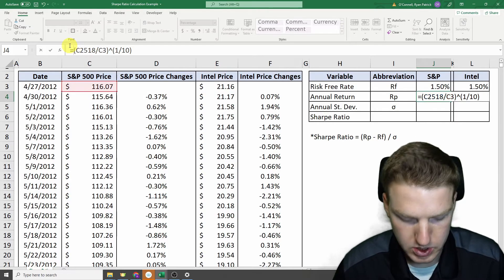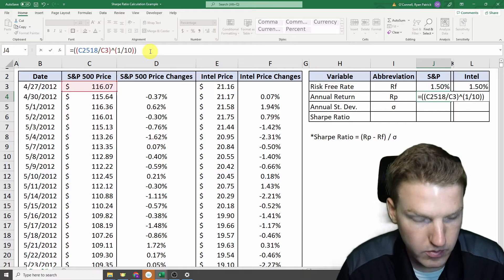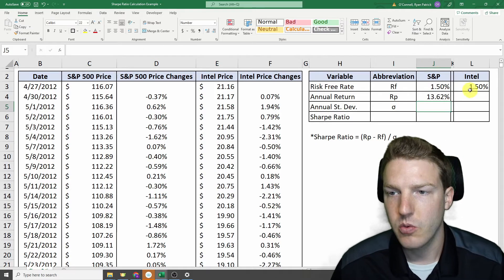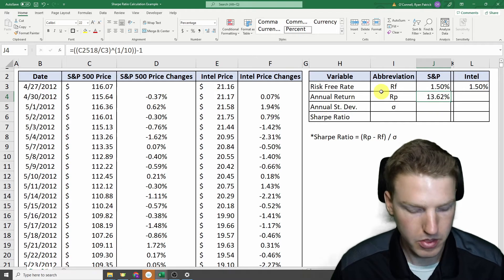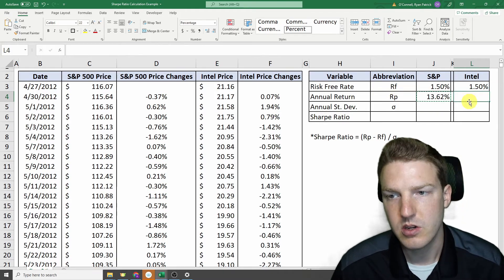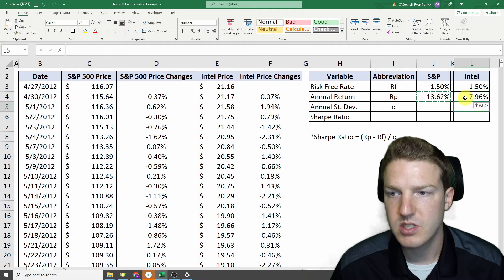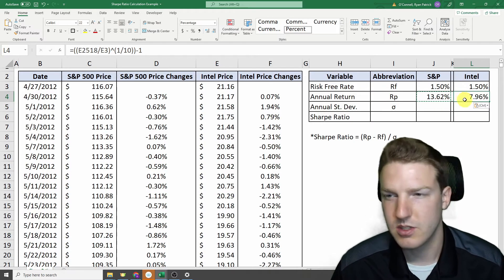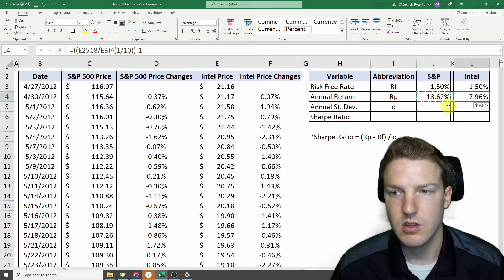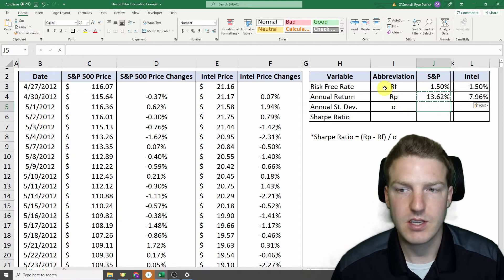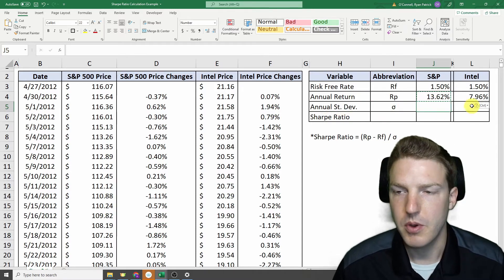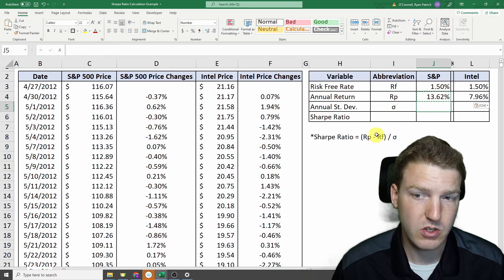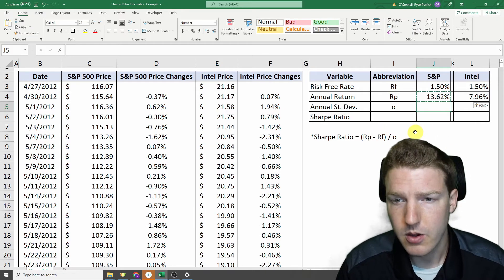So we'll just take that value to the power of 1 over 10. So we find that our annual return for the S&P 500 index is about 13.62% for the last 10 years, and then for Intel, it's about 7.96%. So already Intel's not looking as appealing because it has a lower return. But it could save itself by having less risk. So we're going to calculate annual standard deviation for both, and we prefer a lower annual standard deviation because we prefer less risk.